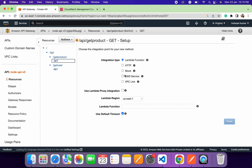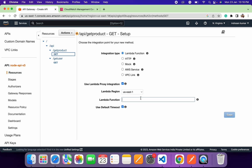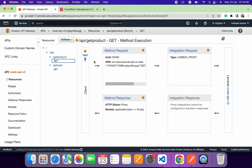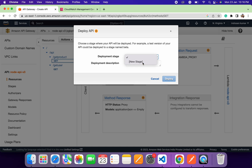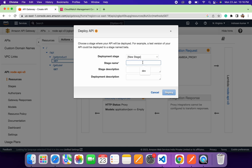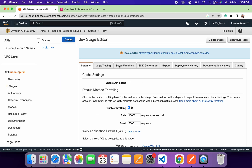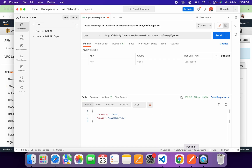For 'get-product' we also need to add proxy integration and select the Lambda function, then click Save. Our 'get-product' and 'get-user' endpoints are now ready. We just need to deploy the API by creating a deployment stage. Since we're working in development, we'll set the stage name to 'dev'. Click Create — our endpoint is created successfully and we can use it to get product and user details.